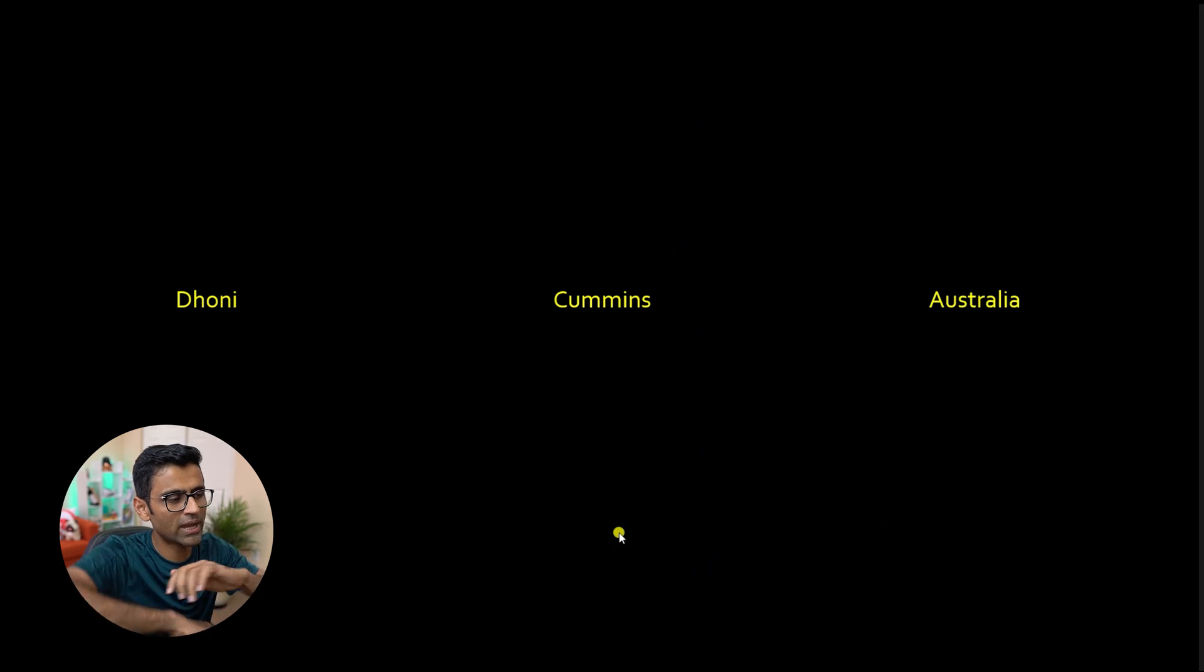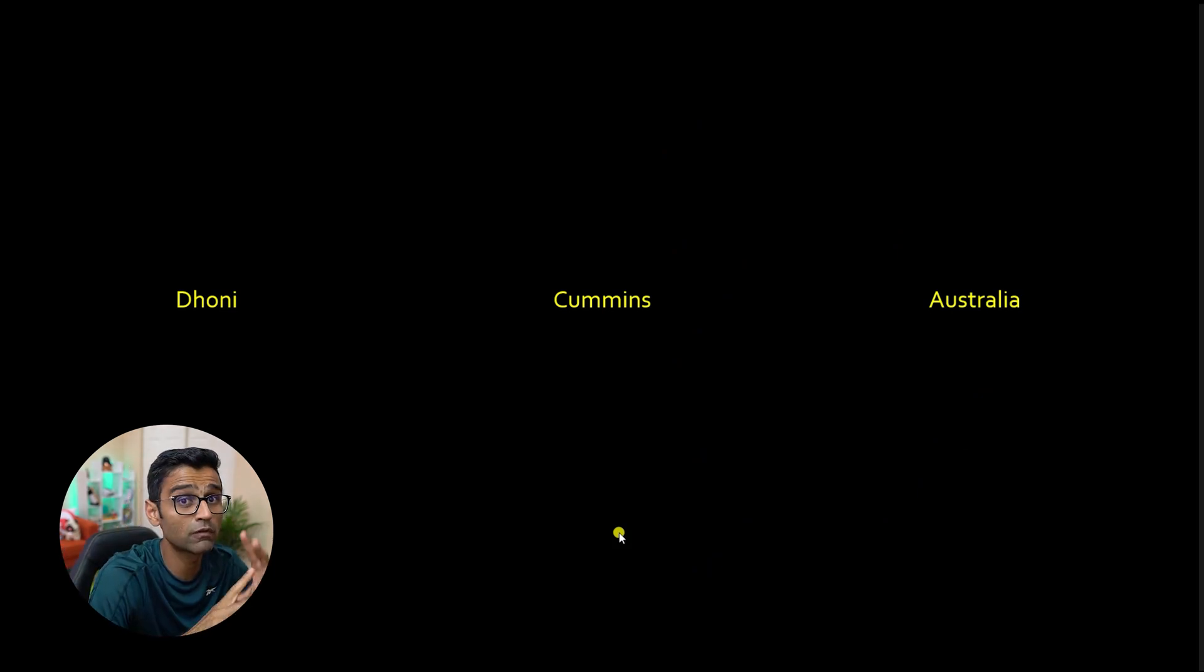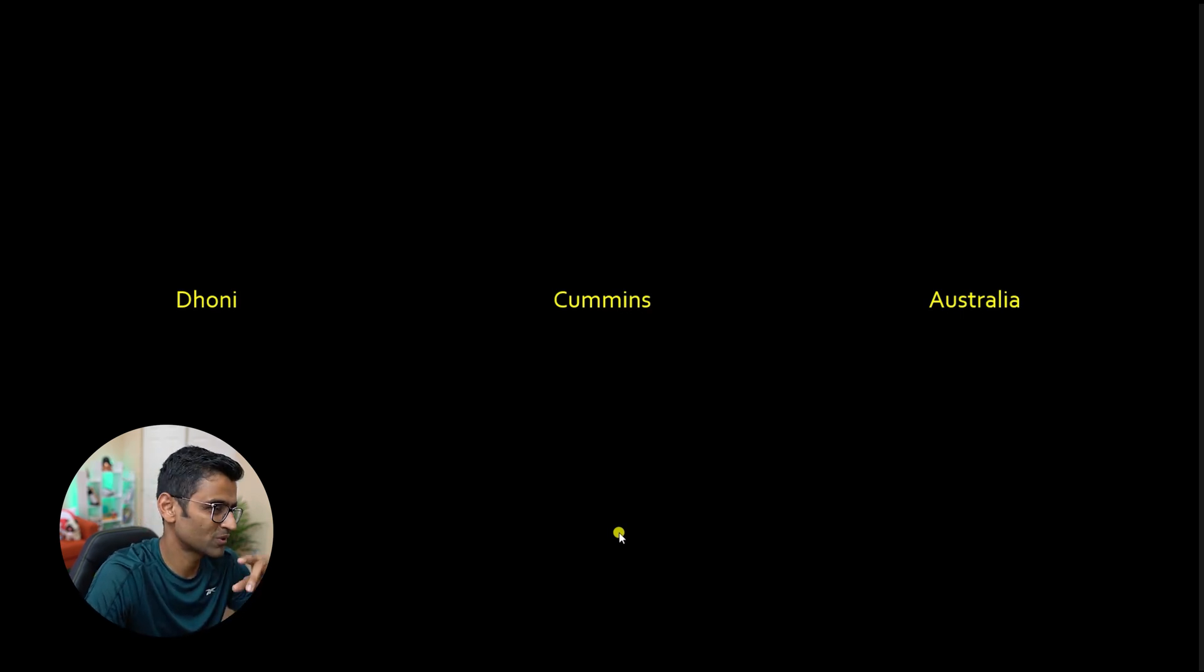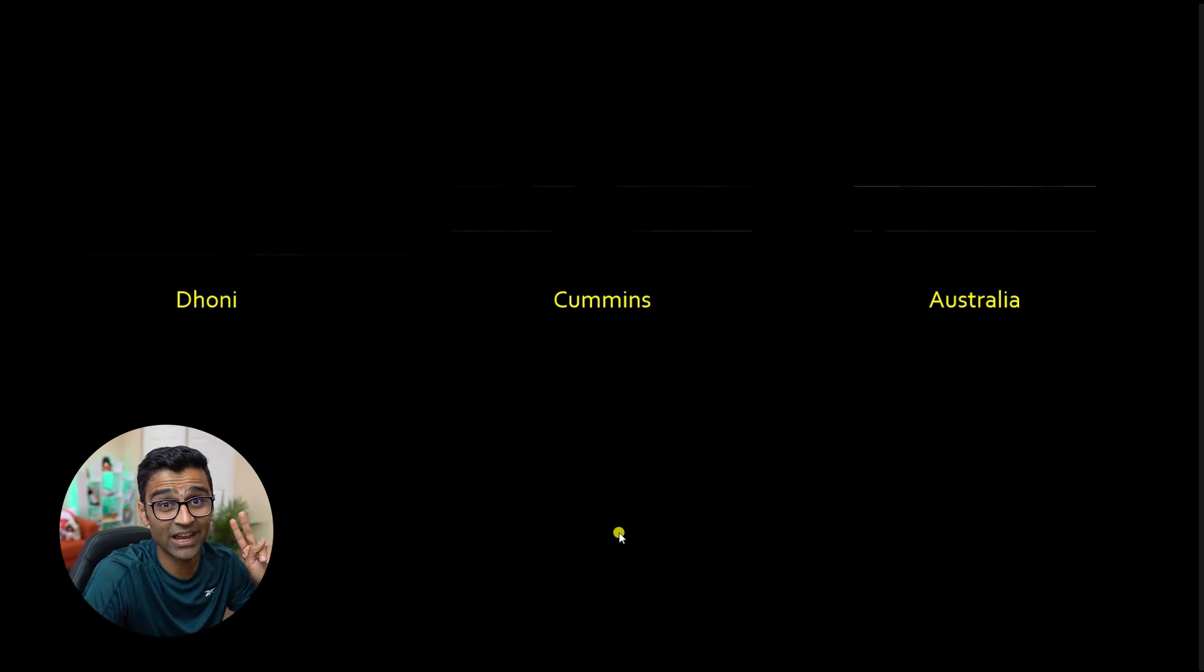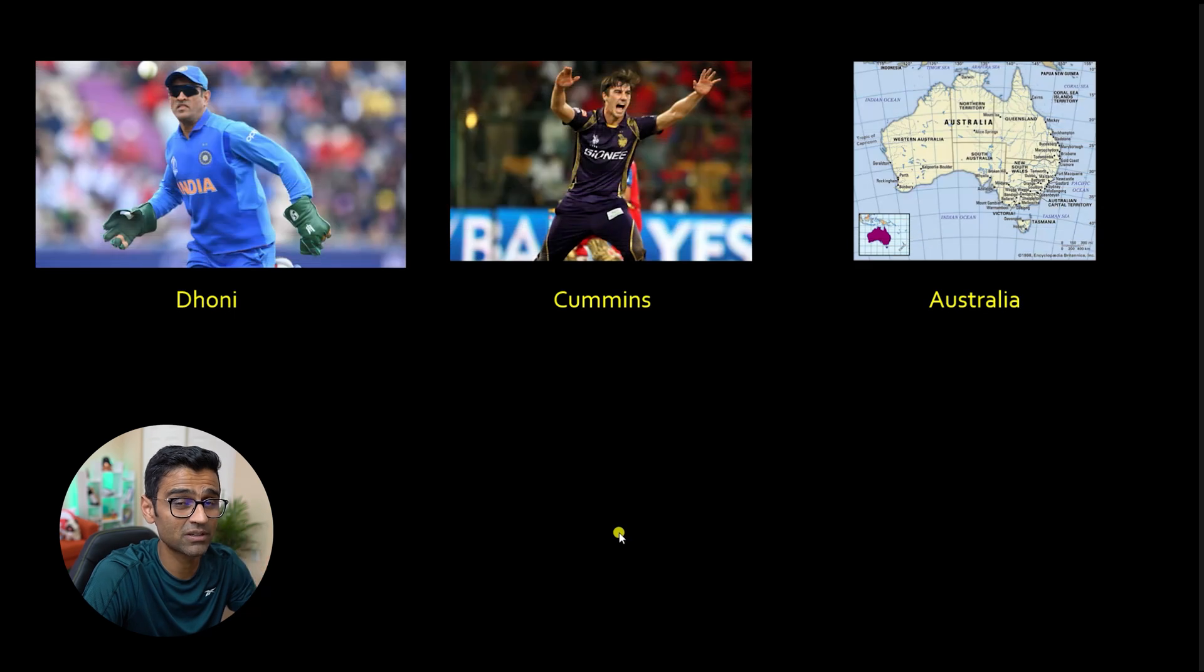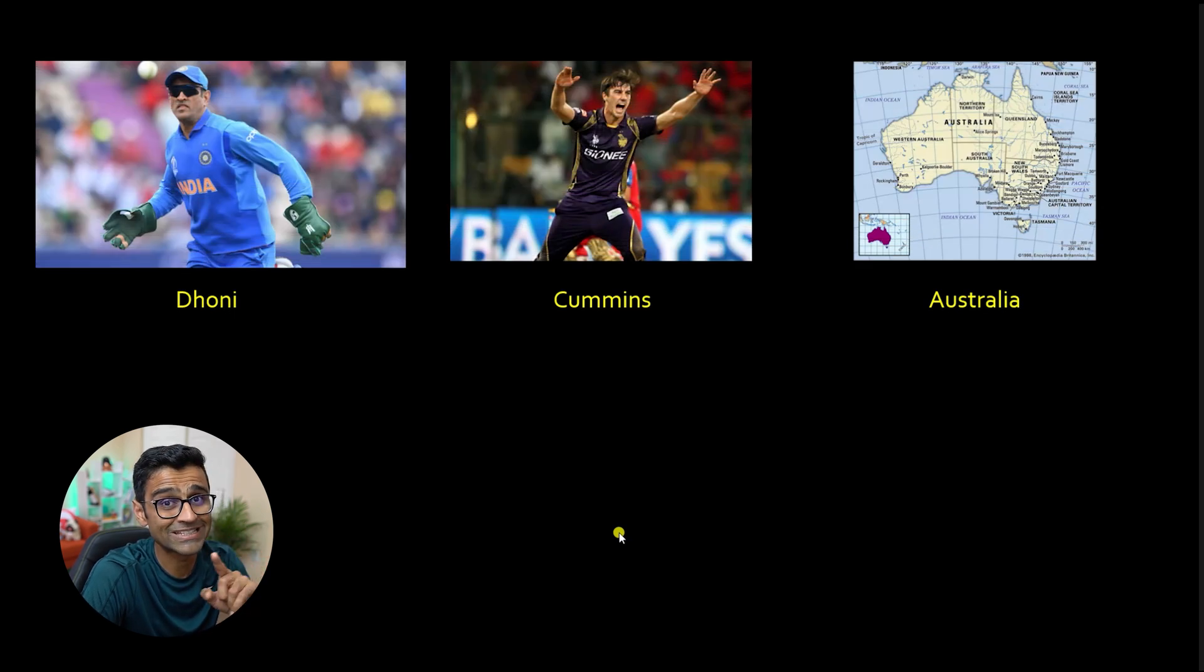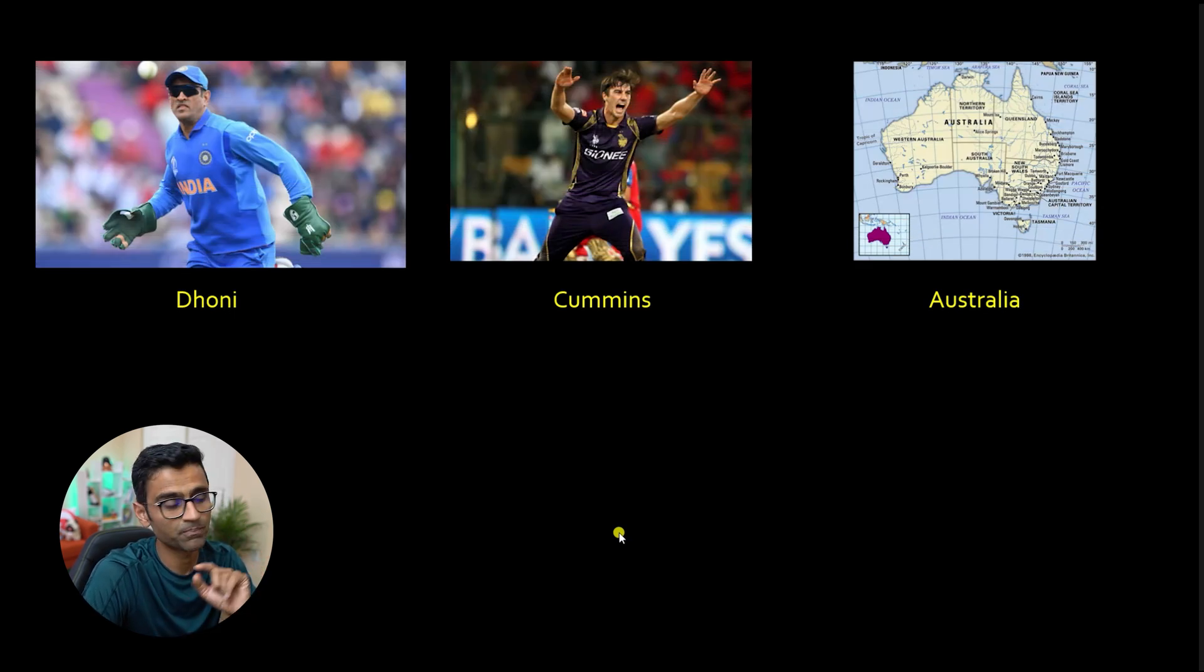Let's say you have this text. I have given you three words, Dhoni, Cummins, Australia. Now, if you're following cricket, you know that the first two words are actually cricket players. The third word is a country called Australia.